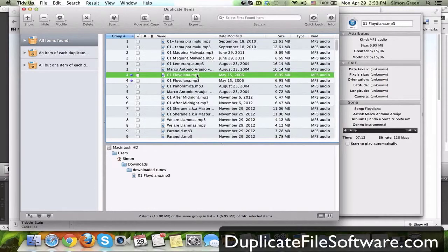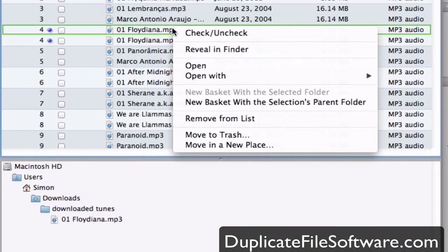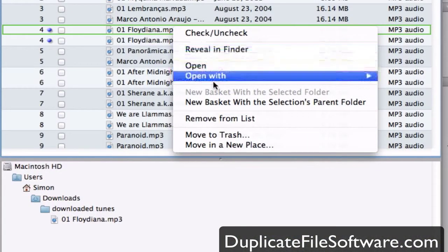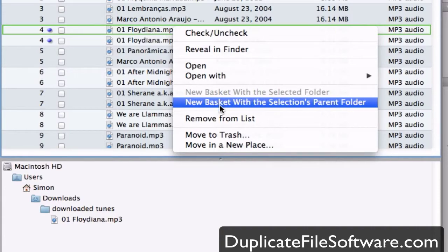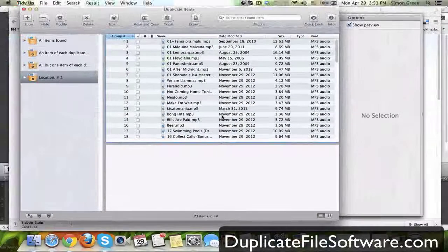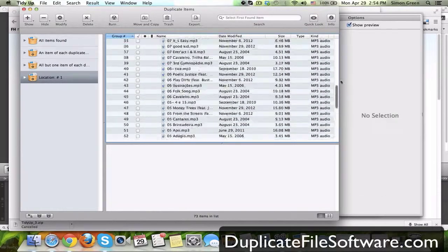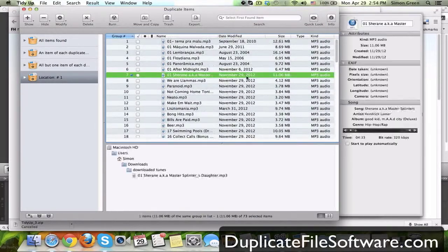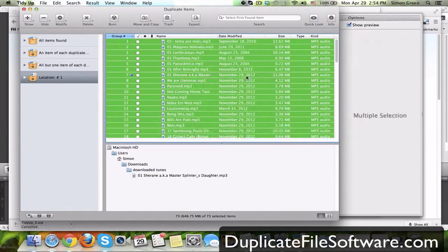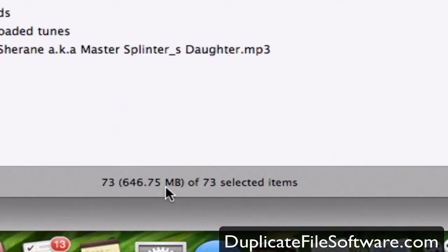I'm going to right click it, and then I'm going to say new basket with the selections parent folder. What that's going to do is it's going to take all the mp3s that are in that folder that are duplicates, and it's going to organize them and put them in here for me. So I'm going to select all, and there it is, 646.75 megabytes of space that I'm using with duplicate music files.